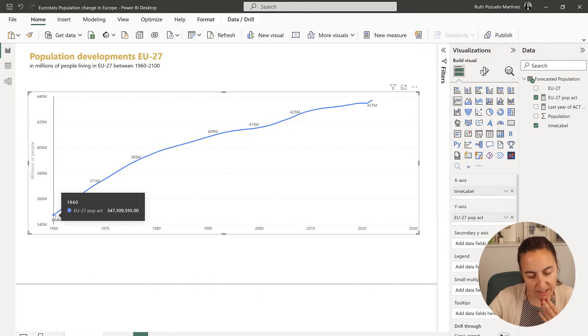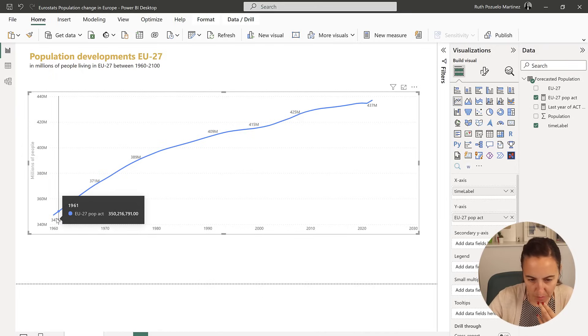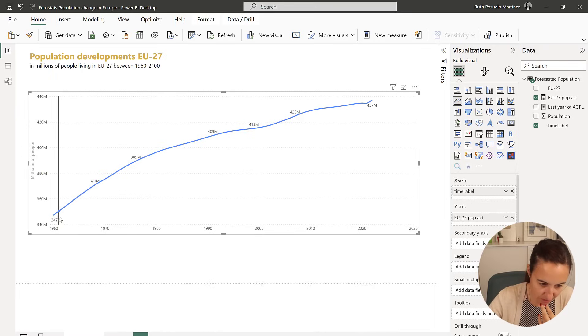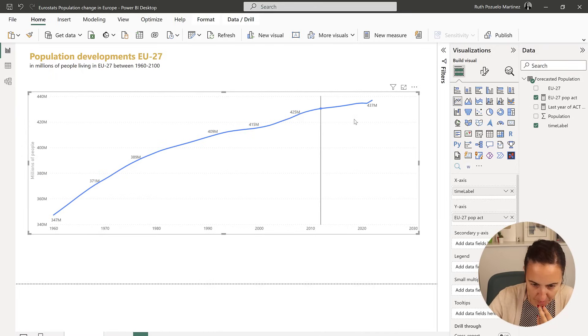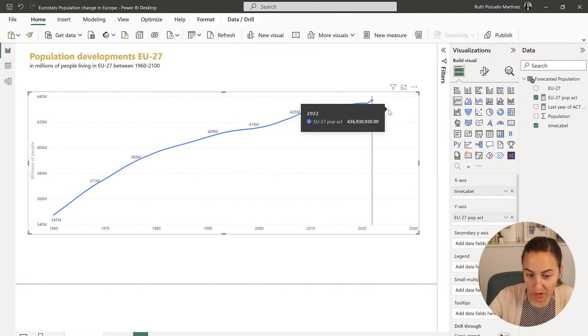And as you can see, it's telling us that the population is from 347, up to here, that is 2022.